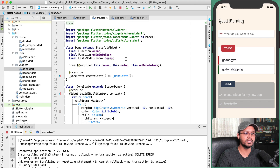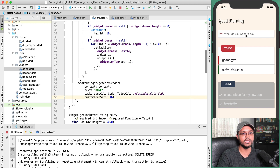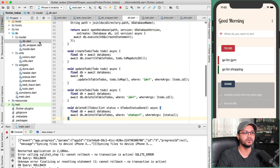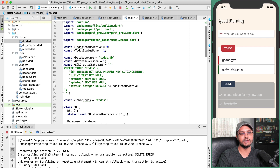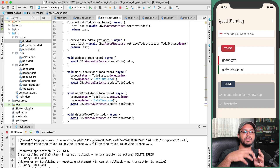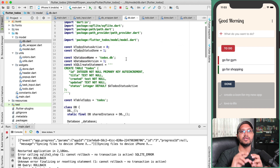The Done widget code is almost identical to the ToDo widget, so if you understand ToDo, Done won't be difficult. For the TaskInput widget, the code is in task_input.dart. For saving data to SQLite, I've created two classes: DBWrapper and DB. DB handles creating and saving data to the SQLite database directly, while DBWrapper is the layer used in the application — passing methods like create, update, or delete to-do.